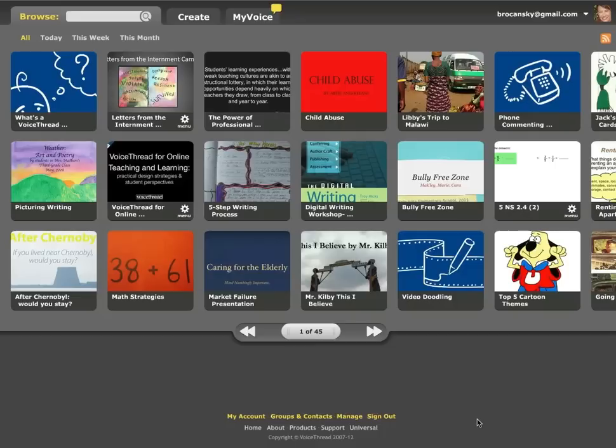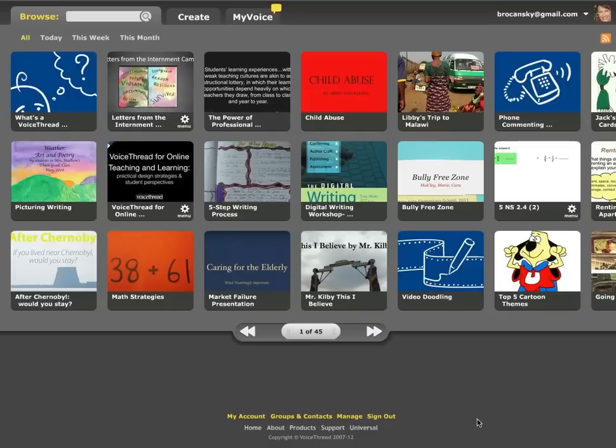I always create a group for my class and share my class-oriented VoiceThreads with that group. Students join the group and the reason for doing that is because the VoiceThreads I share with that group are completely secure and only the students who have joined the group are able to actually have access to those VoiceThreads.